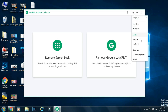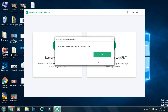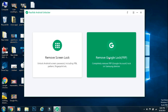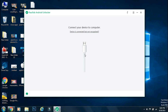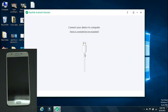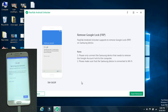Before going ahead, make sure you are using the latest and official version of the app to avoid any issue. Now connect your Samsung phone to PC using the USB cable. As soon as the device is connected, the software will move to the next step. Here it shows what all things can be done with this process and make sure your phone is connected to Wi-Fi.